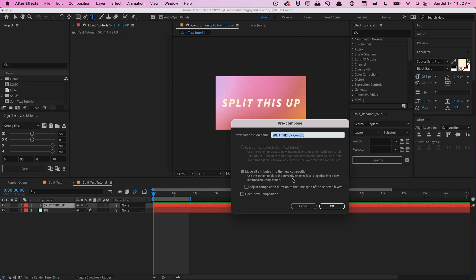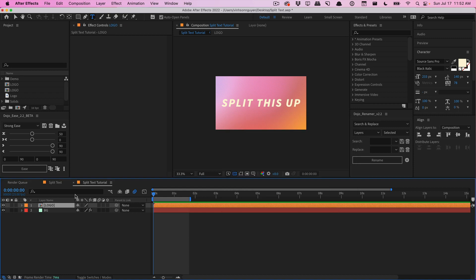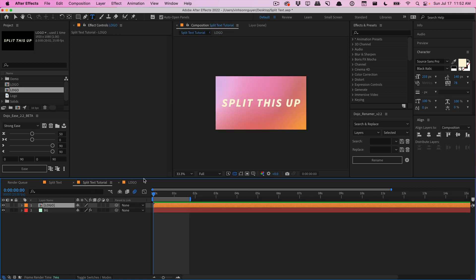I'm going to click on this text layer and pre-compose it — we'll move all attributes into the new composition and call it 'logo', then hit okay. Now if we ever need to change the text or add different graphics, we can go into the comp and change it there and it will procedurally update. Now that we have our logo imported, I want to create a black and white layer to tell After Effects what to displace — that is basically a layer map.